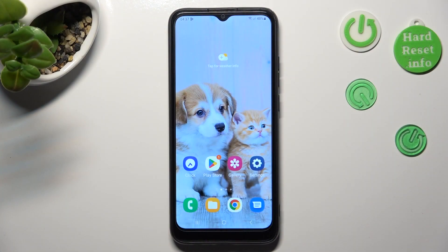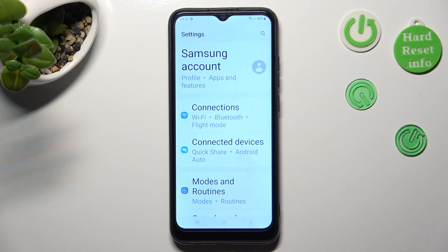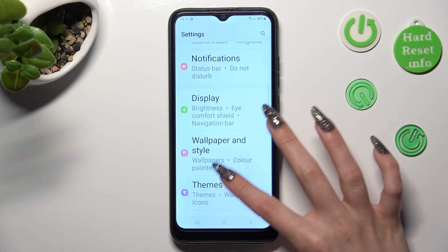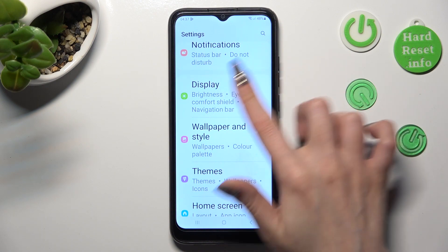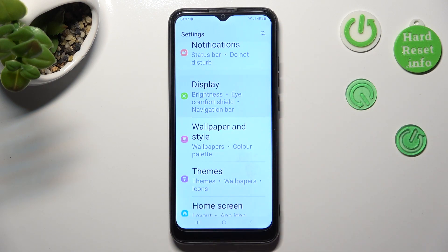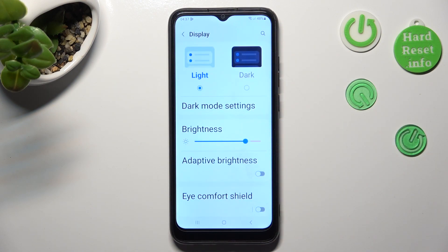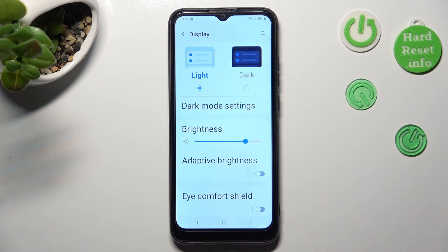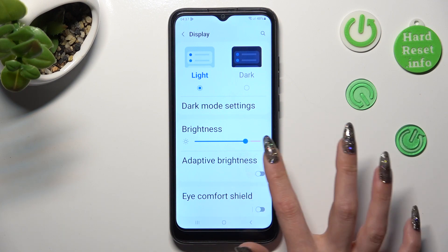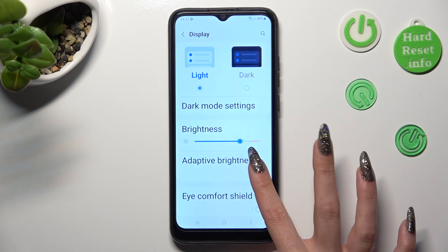First of all, you need to access the device's settings. In them, scroll down just a bit to manage display. Following that, click on the switcher next to adaptive brightness to turn it off or on.